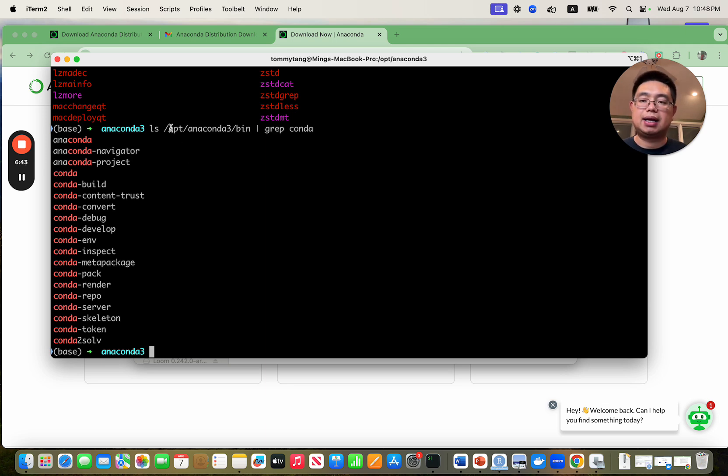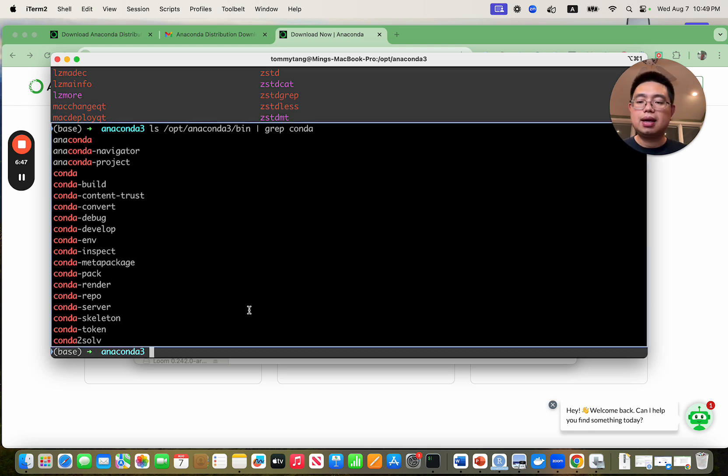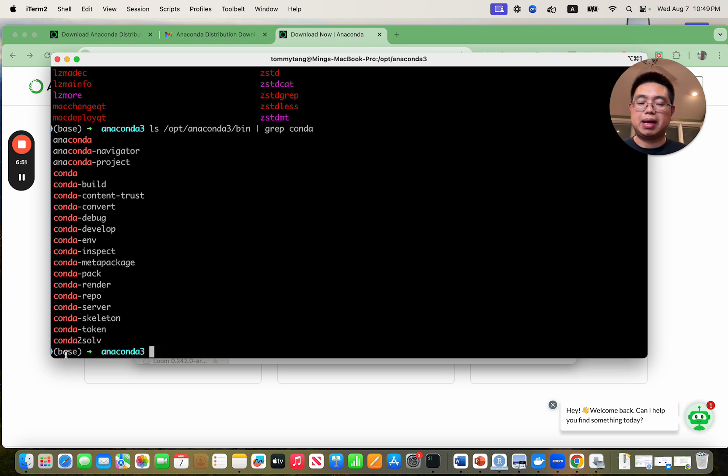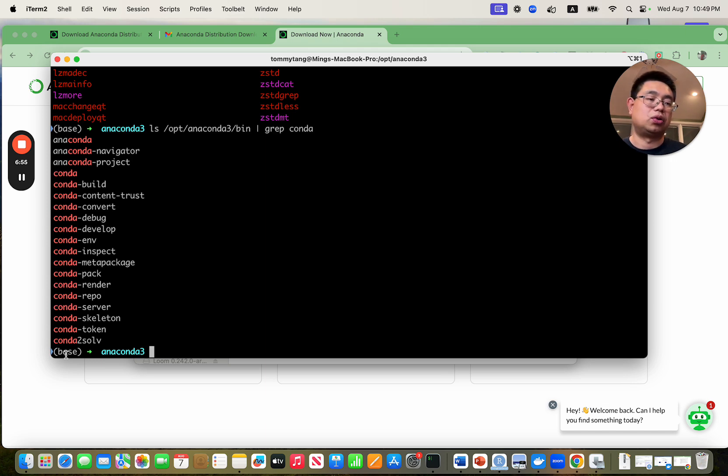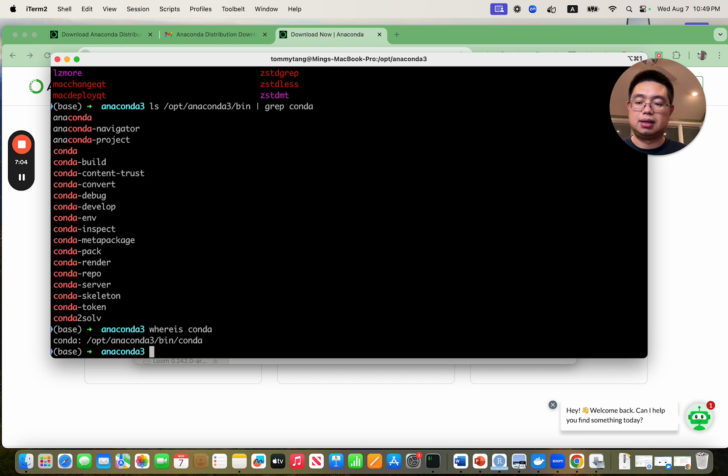On Mac, it's in slash opt slash anaconda 3. You should see this parenthesis base environment if you have installed it correctly. And I showed you how to use whereis conda to find the installation path.